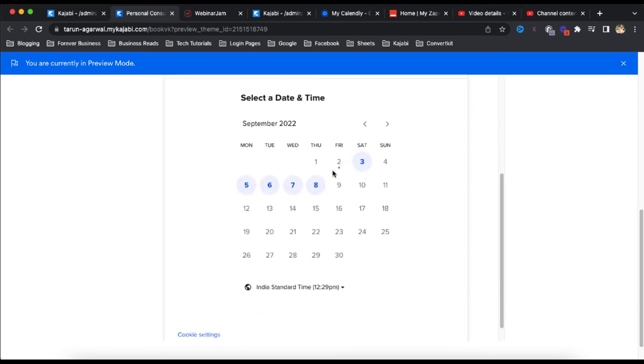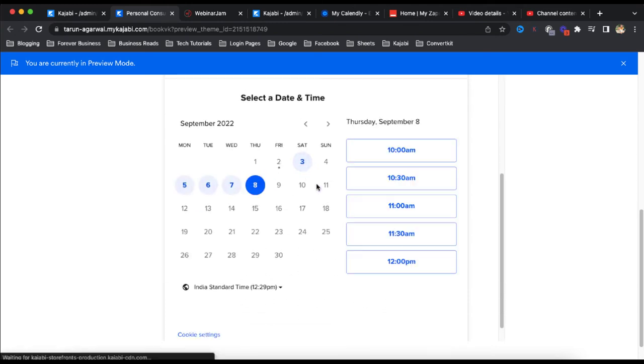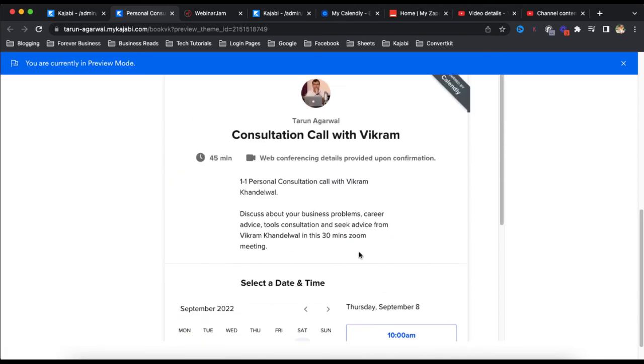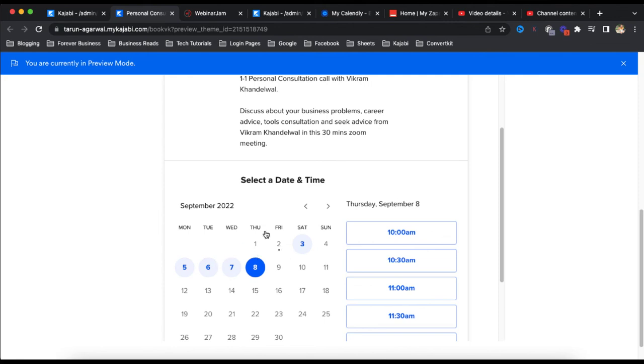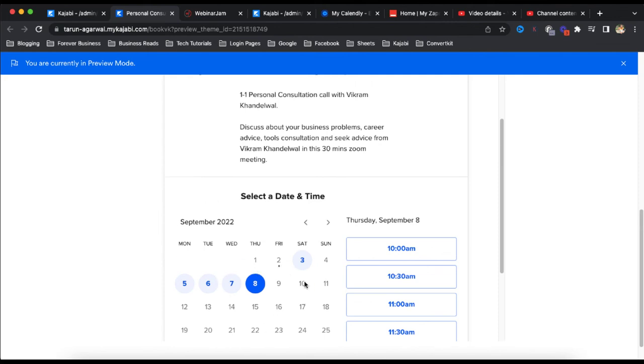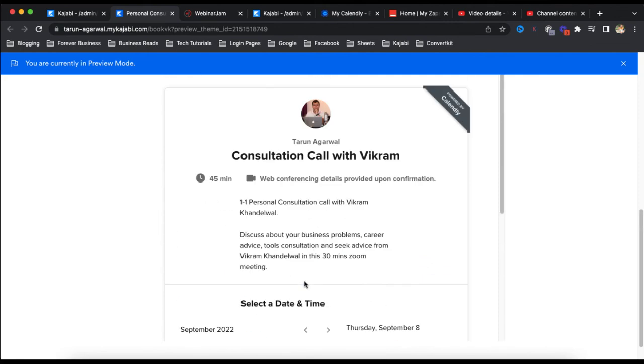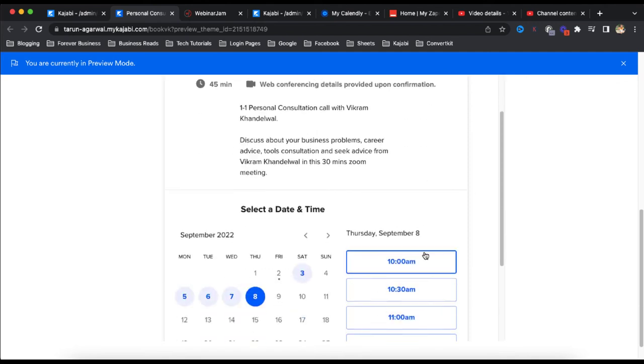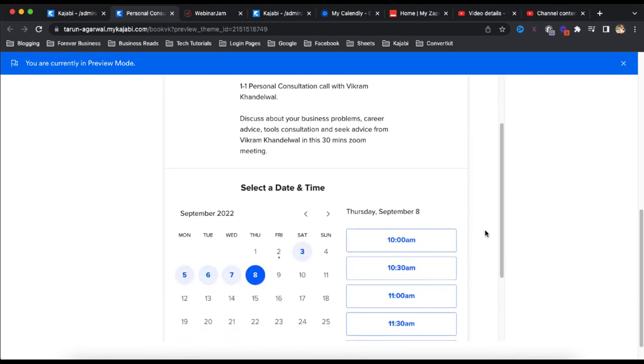So if anybody clicks here, that person can directly book a meeting directly from here. So there is no need to navigate from this page to another Calendly link. Directly from the Kajabi landing page, the person can actually book this meeting.